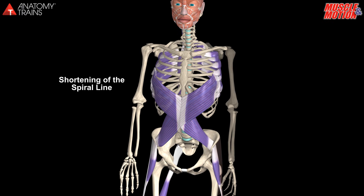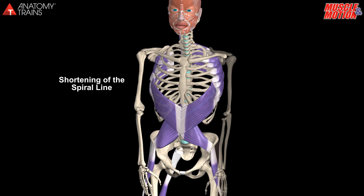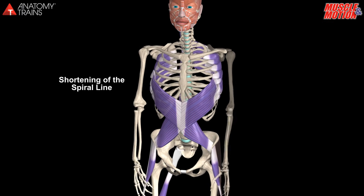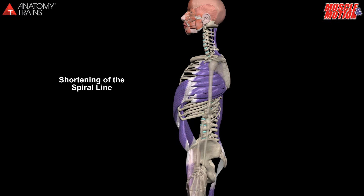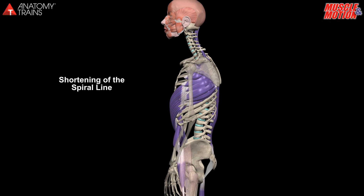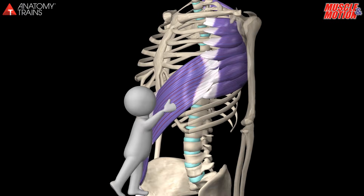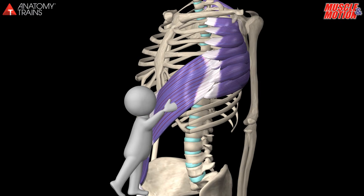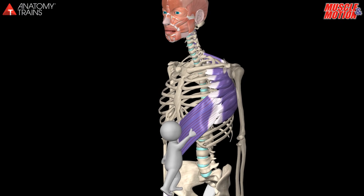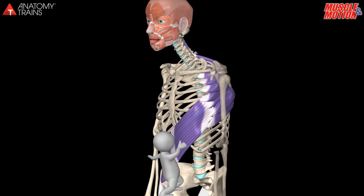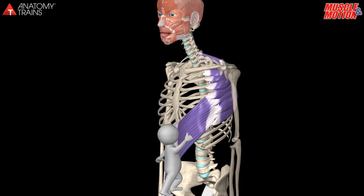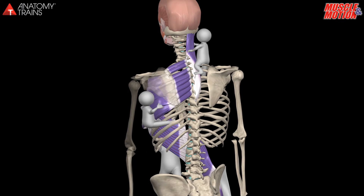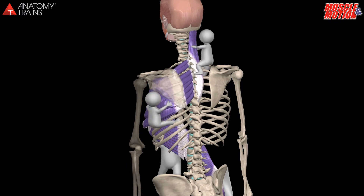Another example is shortening of the spinal line. This anatomical chain is marked by a spiral pattern of connections between the fascia of the muscles on one side of the body to the other side. Shortening the spiral line will cause thoracic flexion, or vice versa — a postural pattern of thoracic flexion over time will lead to shortening of the spiral line.